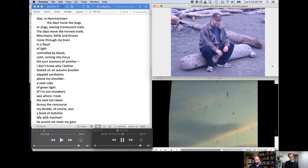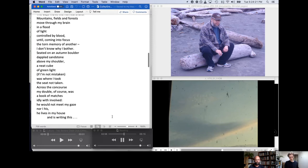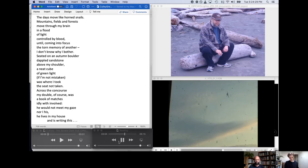Culley notes that the street descending into the valley past this house was the one on which, in August of 1913, striking miners chased scabs into the woods. As Culley observes in the above-mentioned essay, the 1912 to 1914 miner strike is the event around which the landscape radiates. The beginning of the modern world is inscribed here. Alas, in Hammertown, the days move like buds or slugs, leaving translucent trails. The days move like hornet snails.